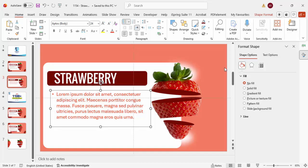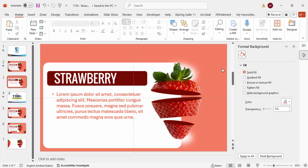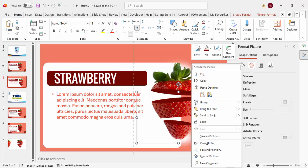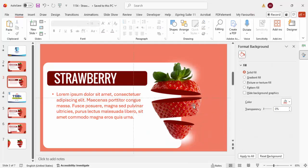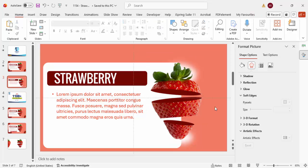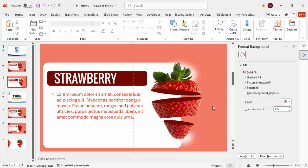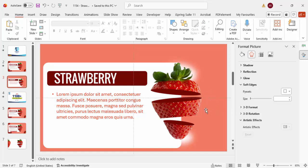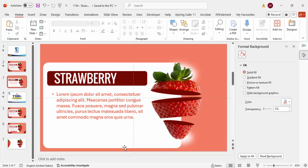If you'd like to add some basic animations, select the strawberry shapes. Note that there may be some extra leftover shapes from the fragment step — just delete those before proceeding with the animations.